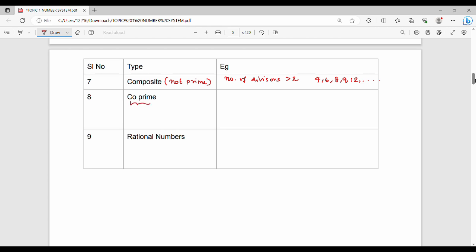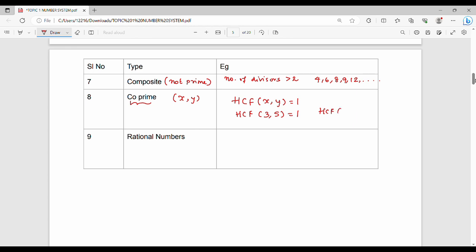Next, let's look at co-prime numbers. X is co-prime to Y (or Y is co-prime to X) when the highest common factor (HCF) of X and Y is equal to 1. Co-prime means the HCF of both numbers should be 1. For example, HCF of 3 and 5 is 1, and HCF of 3 and 7 is 1. Generally, if X and Y are both prime numbers, then obviously they are co-prime to each other.